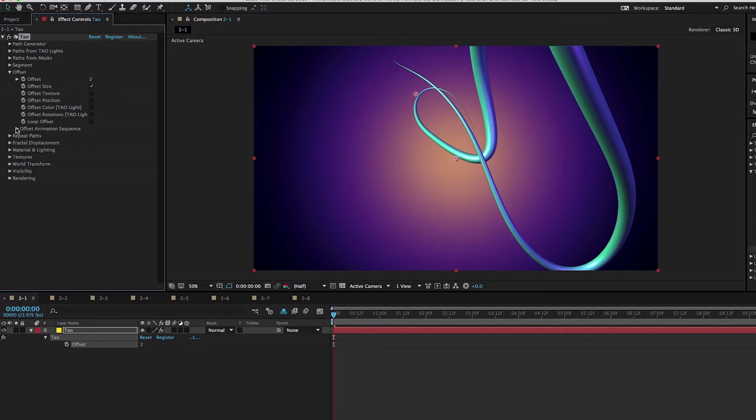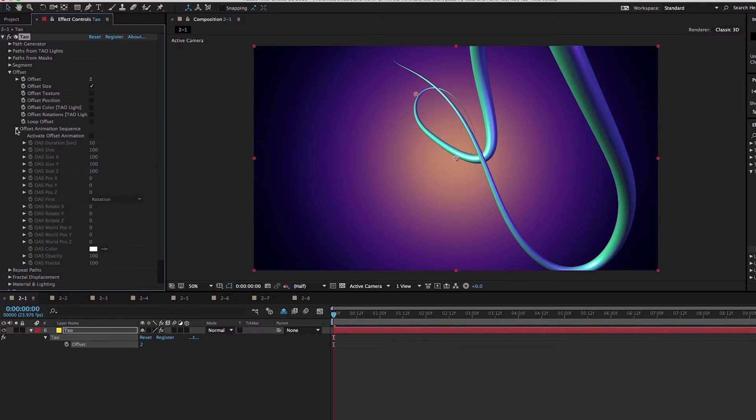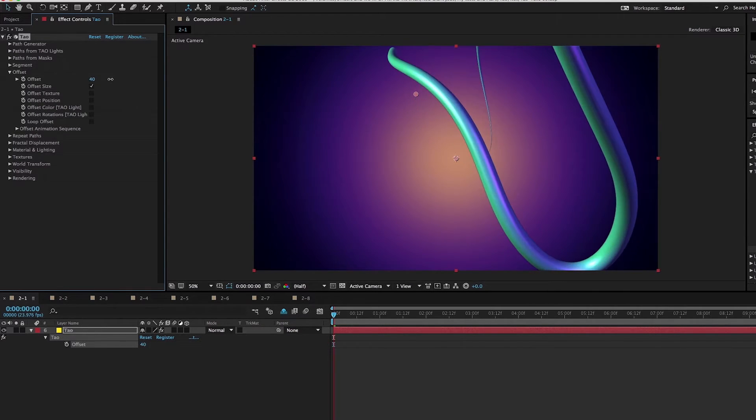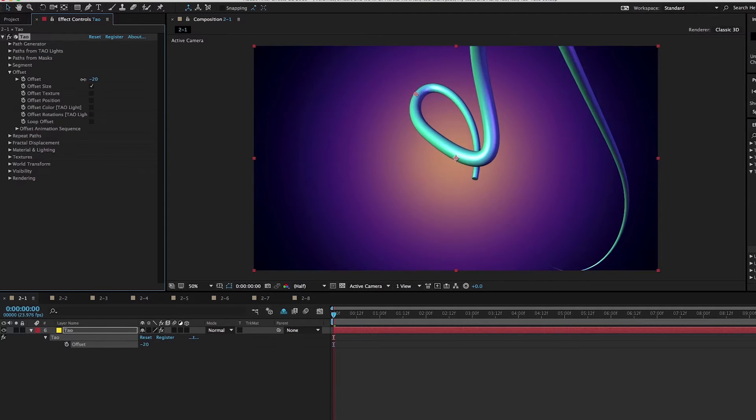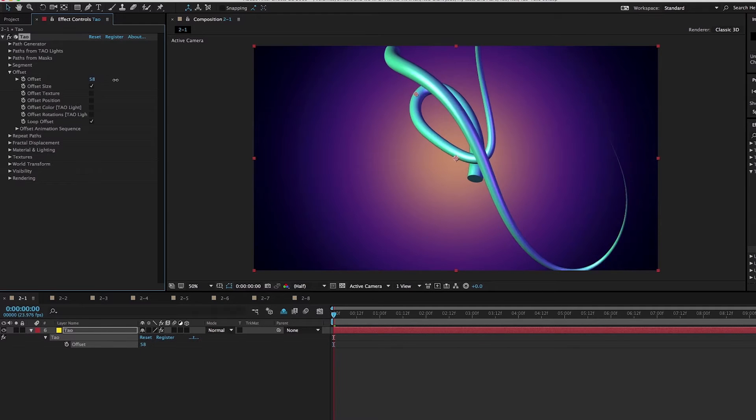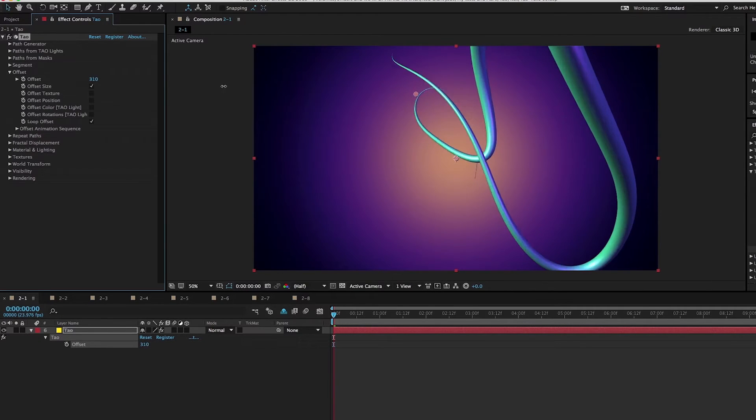It also controls this very robust offset animation sequence. As I increase offset past 100, our object disappears. So what we can do is check loop offset, and then this does a seamless loop. It just keeps going around in circles.